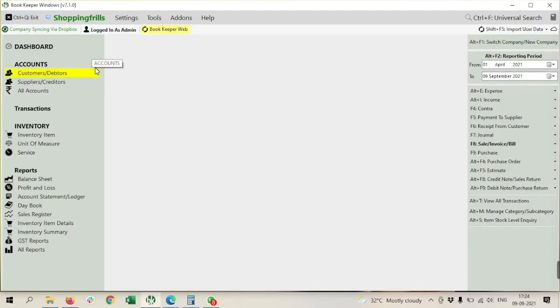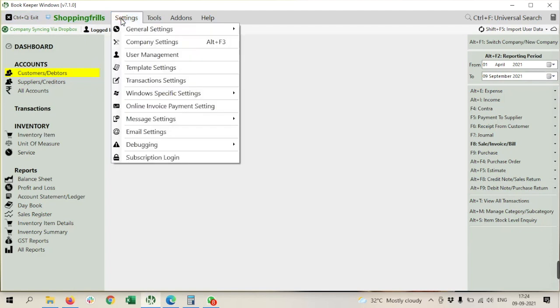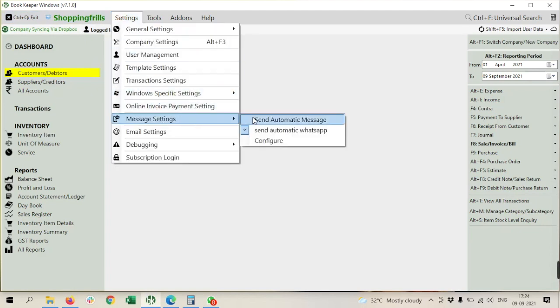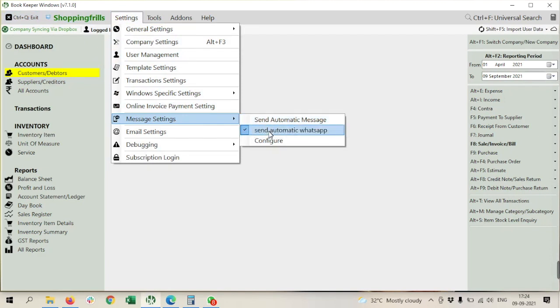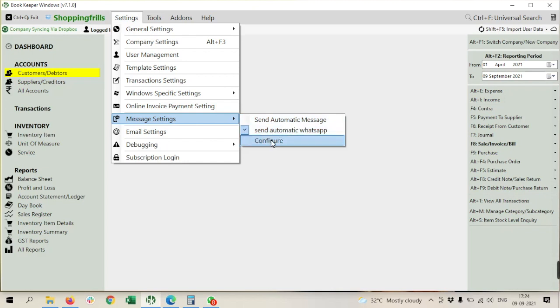After that, we have to check setting. In setting, we have message setting. Here we have two customizations for WhatsApp messaging. First one is send automatic WhatsApp. You have to tick on this, and second, just click on configure.